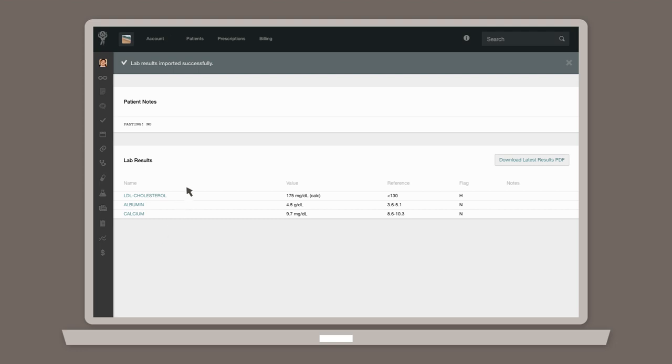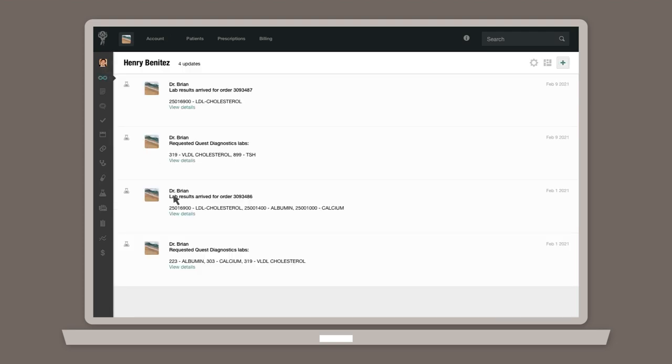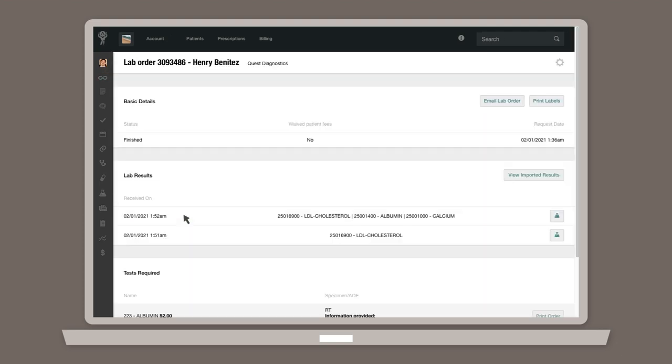The results will now be linked to your patient's profile and can be viewed directly in atlas.md anytime you like. Simply head back to the Order Details page of that order, then click View Imported Results.